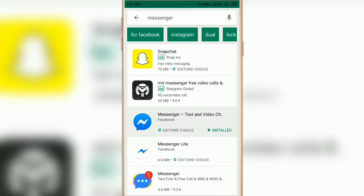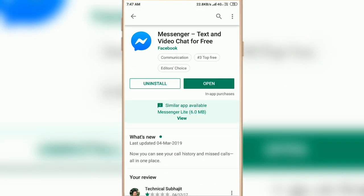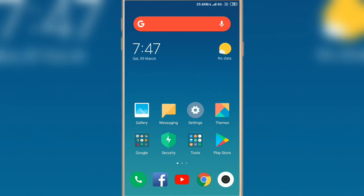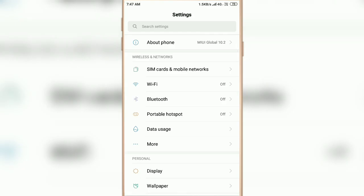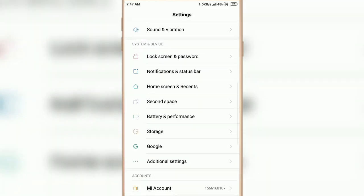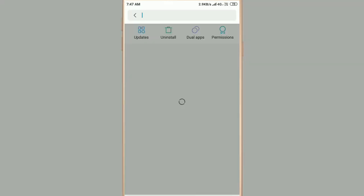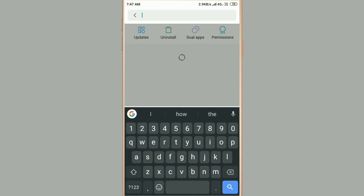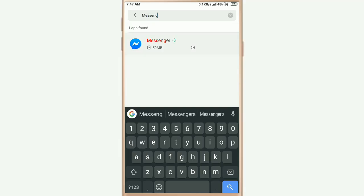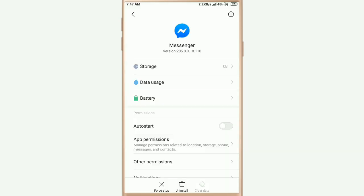If you have already updated the Messenger app and it is still not working, go to Settings and search for installed apps. Search for Messenger, select it, and clear the data by selecting 'Clear Data' from the Messenger app settings.